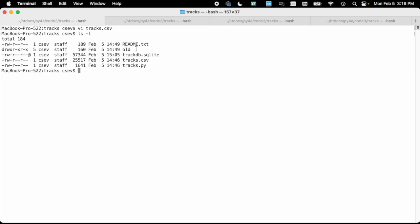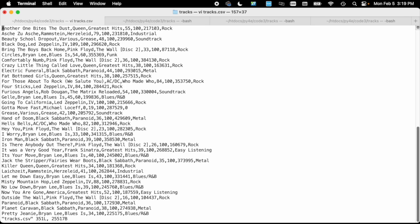But basically what we're going to do is take a CSV file, tracks.csv Comma Separated Values, and this is just a whole bunch of data from my own export of my iTunes data then converted to CSV from XML. So it's got the title, the artist, etc.